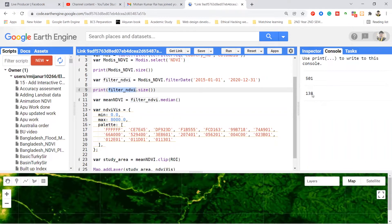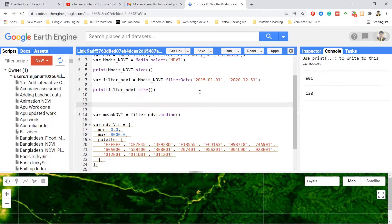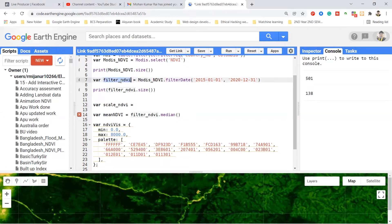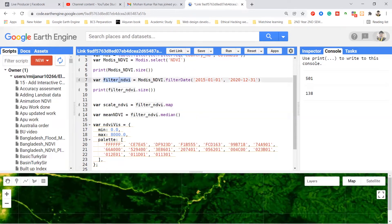Now I want to make a function so that it applies the scale value and gives me the required ratio between minus one and plus one. I take a variable — I will call it scaleNDVI; you can use any variable name. I call my filterNDVI collection, which contains 138 satellite images, and then I use the map function. The map function is used when you make a function and want to apply it to the whole collection.